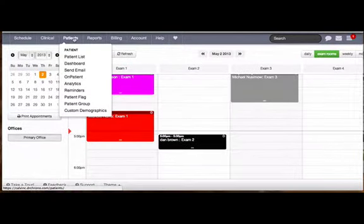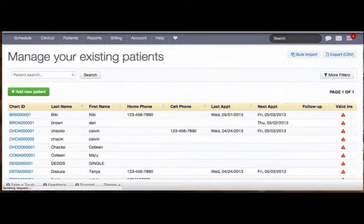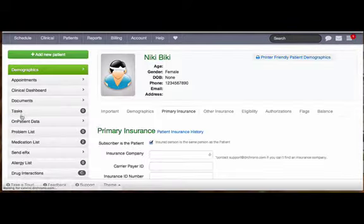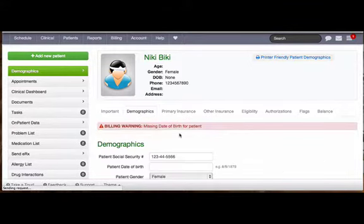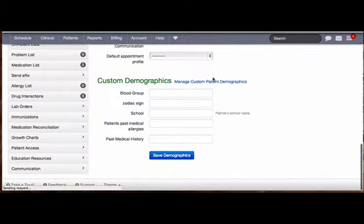For this you need to click on Patient, then Patient List, click on a patient's chart ID, click on Demographics, and once you scroll below, click on Manage Patient Custom Demographics.